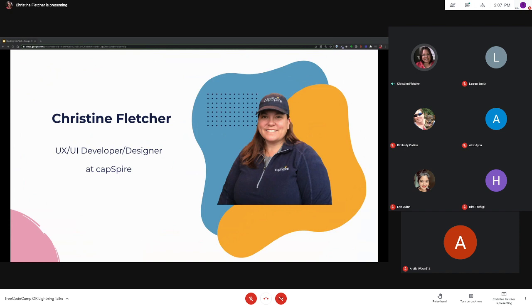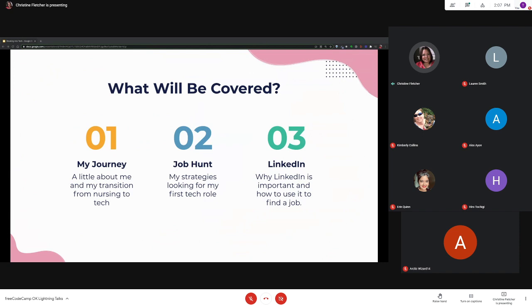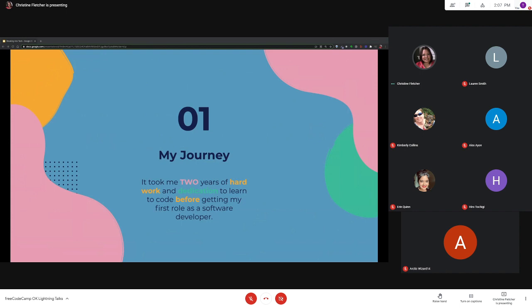Today I want to share a little bit about me, my journey into tech, and my experience looking for that first developer role. I will also discuss the strategies I used and found effective in finding my dream job. It took me two years of hard work and dedication to learn to code before getting my first role as a software developer.